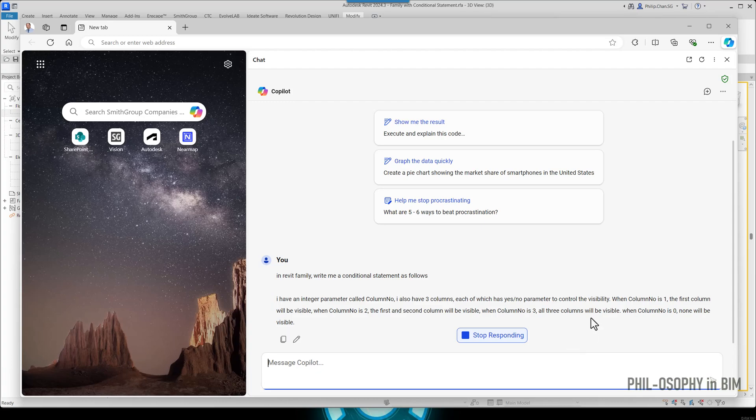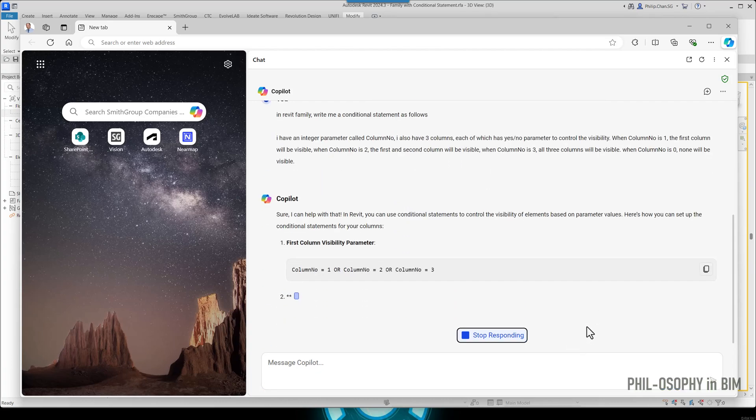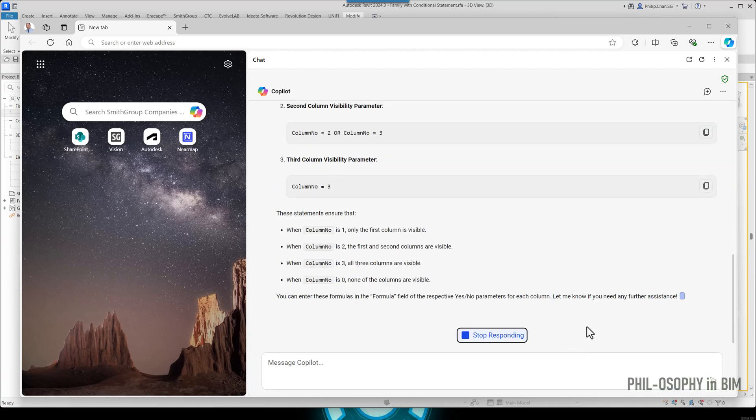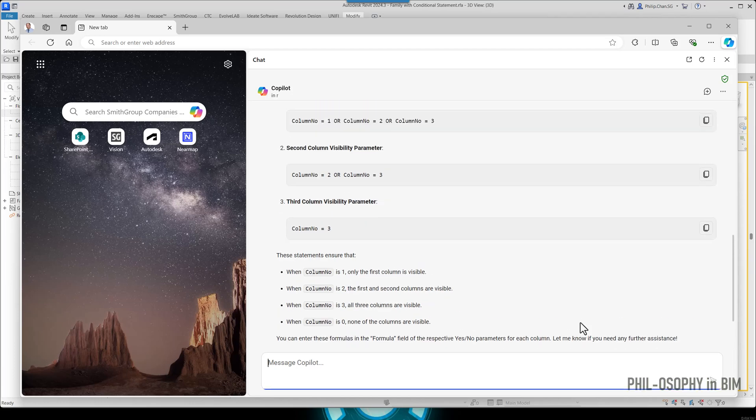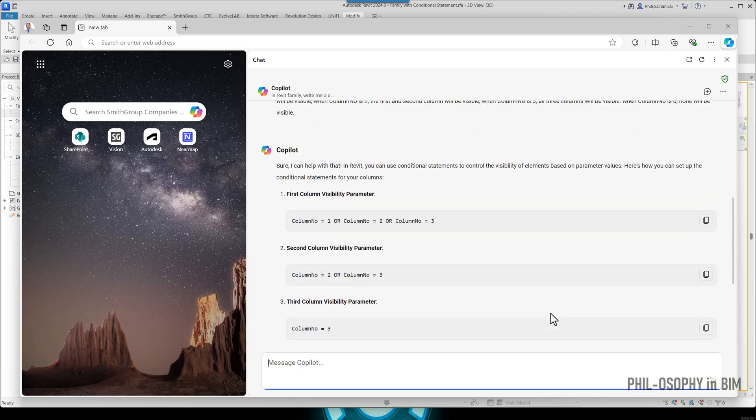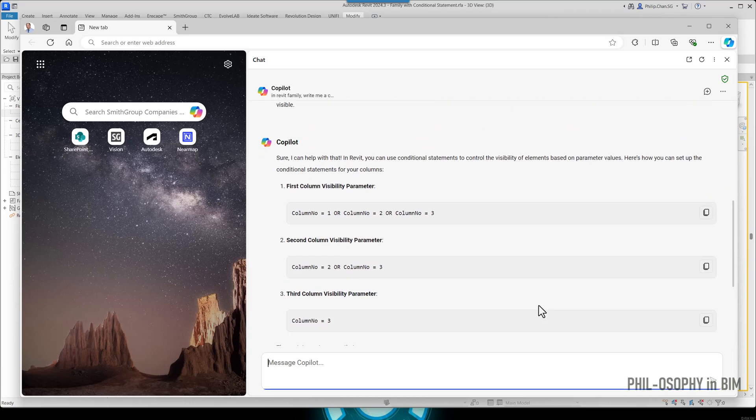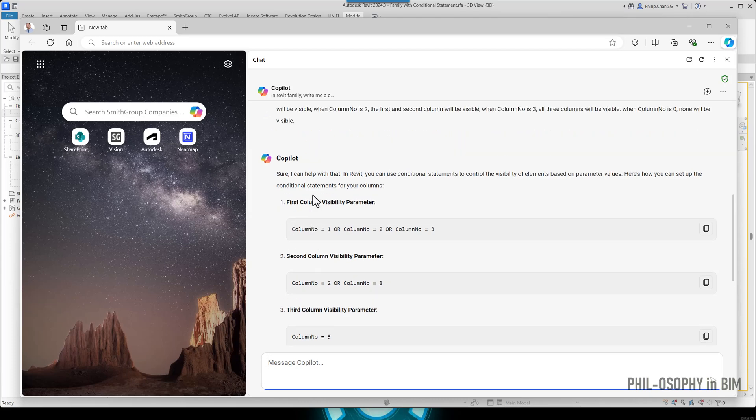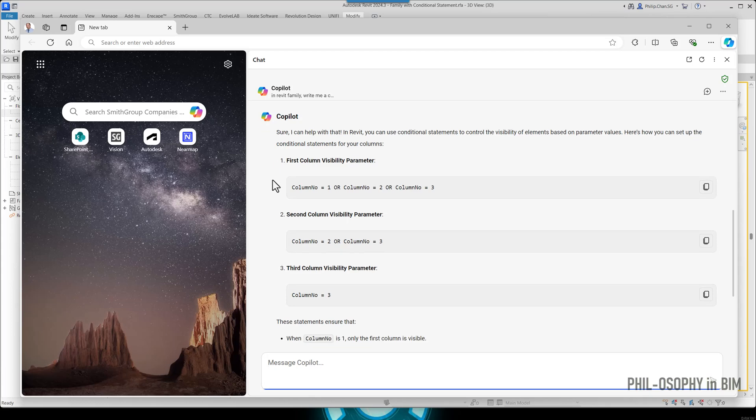You can see that it takes a second basically for Copilot to write out all these formulas here. You can see that right here. Basically, I'm going to cut to the chase. All I need to do is to rewrite or copy and paste these formulas to my yes/no parameter.